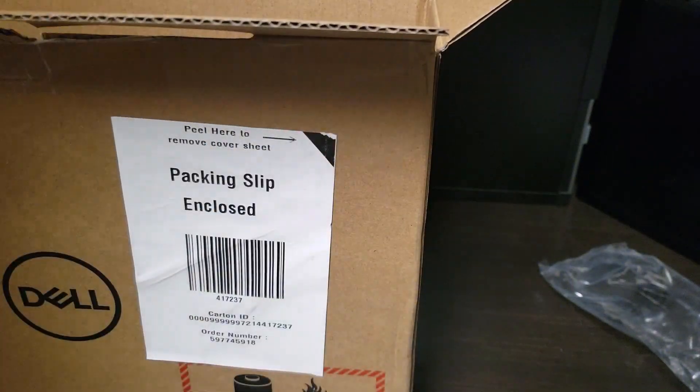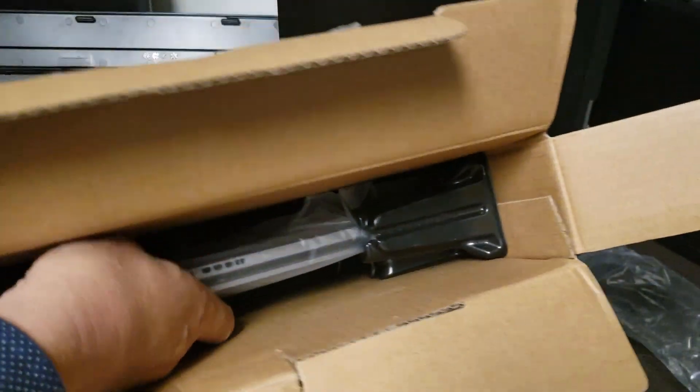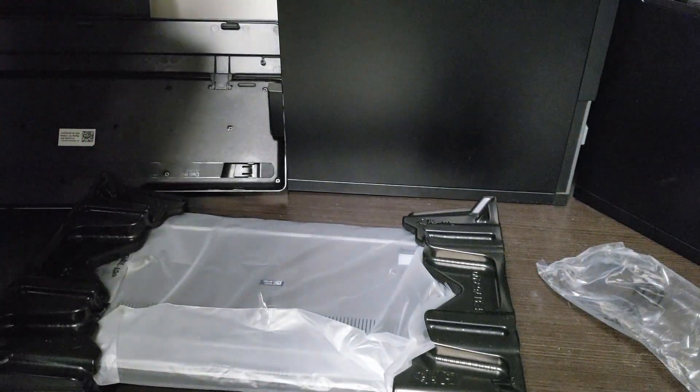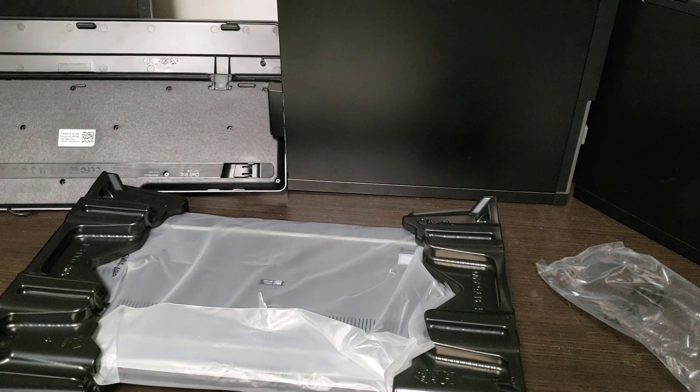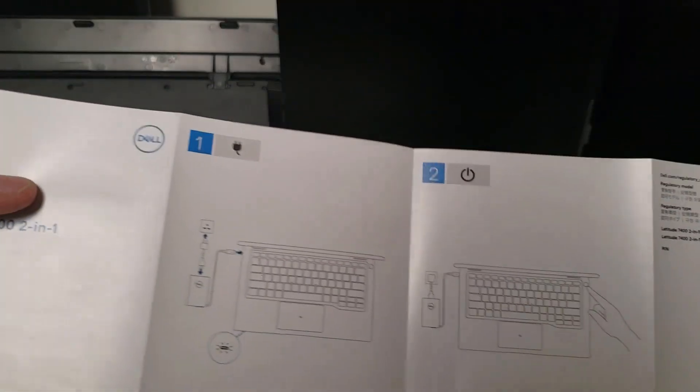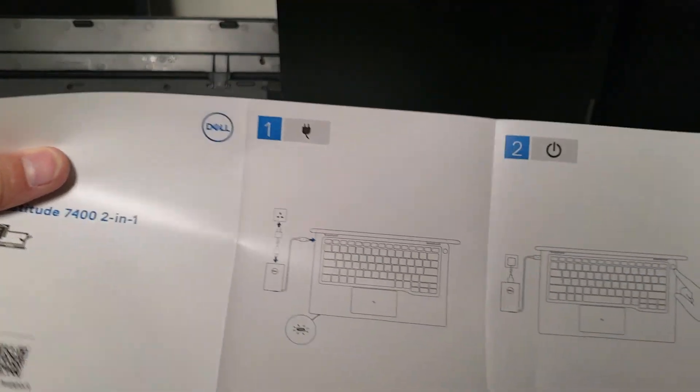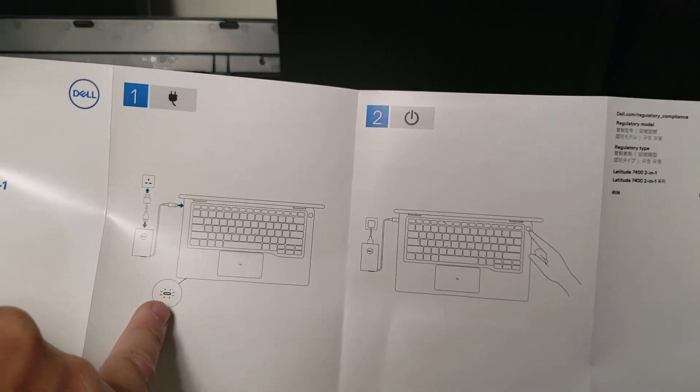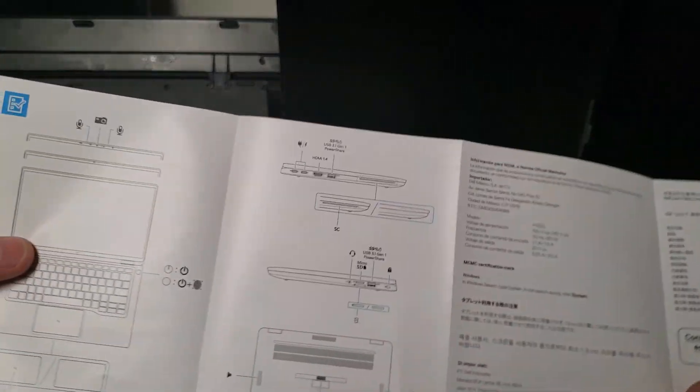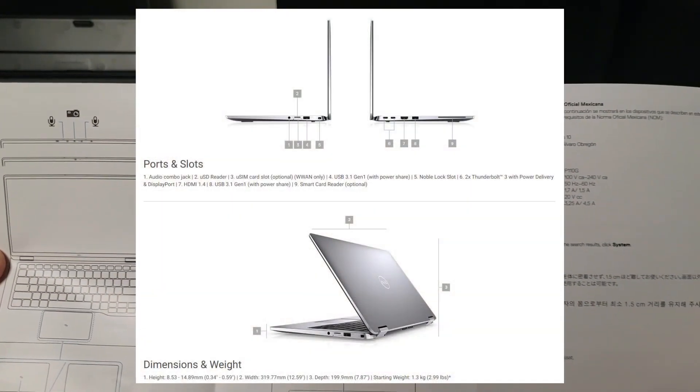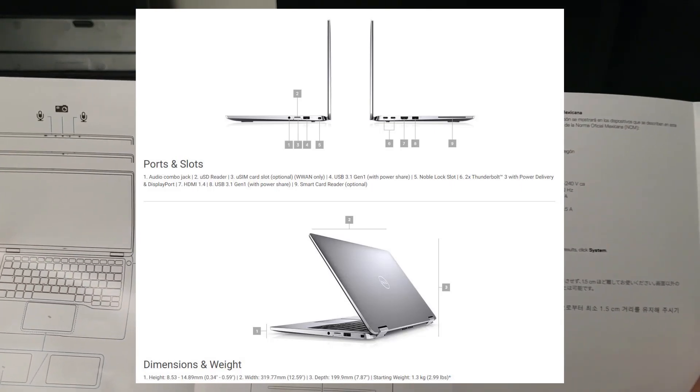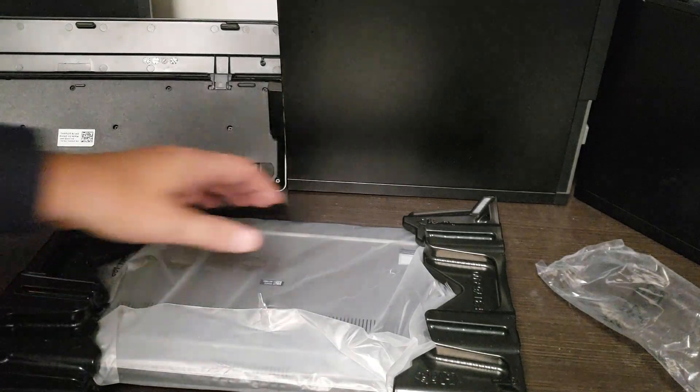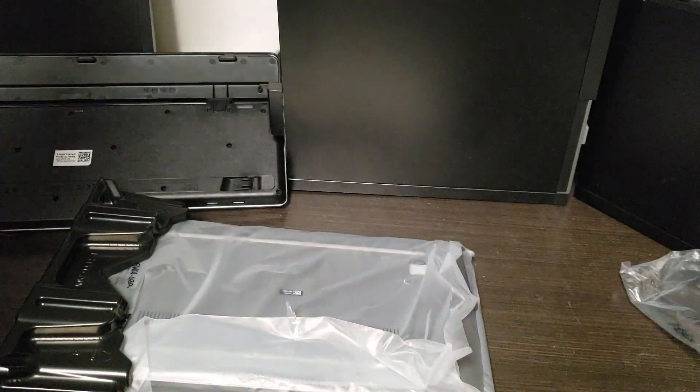In the box we have a piece of cardboard which is just packing material. Let's pull it out, here's the fun part. I'm going to get rid of the box. Warranty and safety, Latitude 2-in-1 instructions. Looking at the Latitude 2-in-1 instruction manual, it tells us that when you plug into the back port the power LED will come on in the front. Power ports, USB ports, Thunderbolt, nothing really exciting here. Let's take this out.